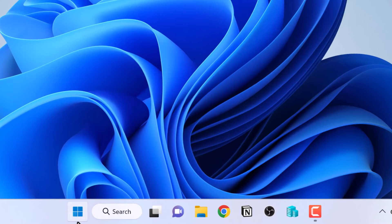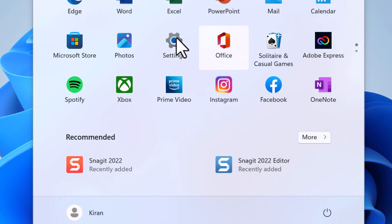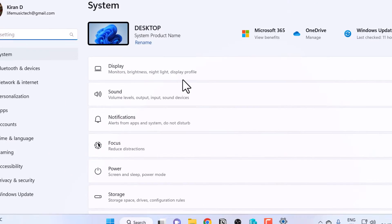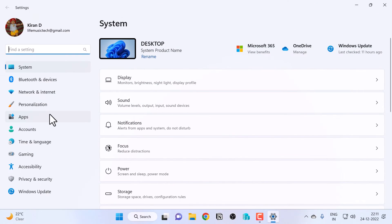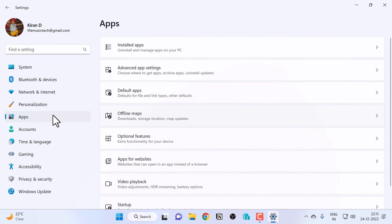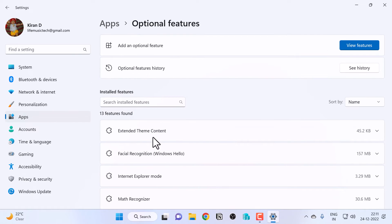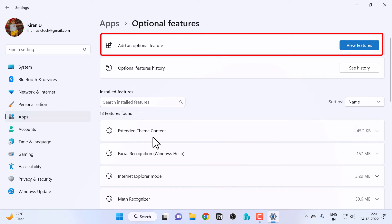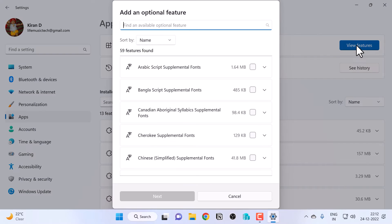I'm going to click on Start and open Settings. On the left side, click on Apps, and on the right side, click on Optional Features. Now click on View Features, which is right next to Add an Optional Feature.